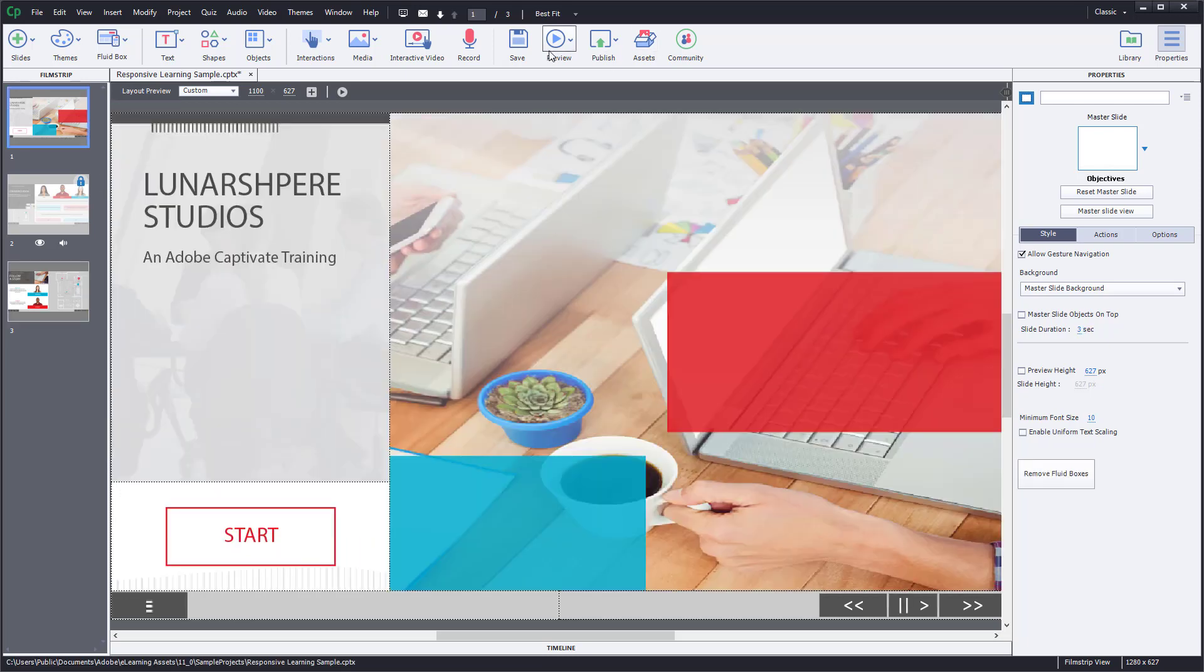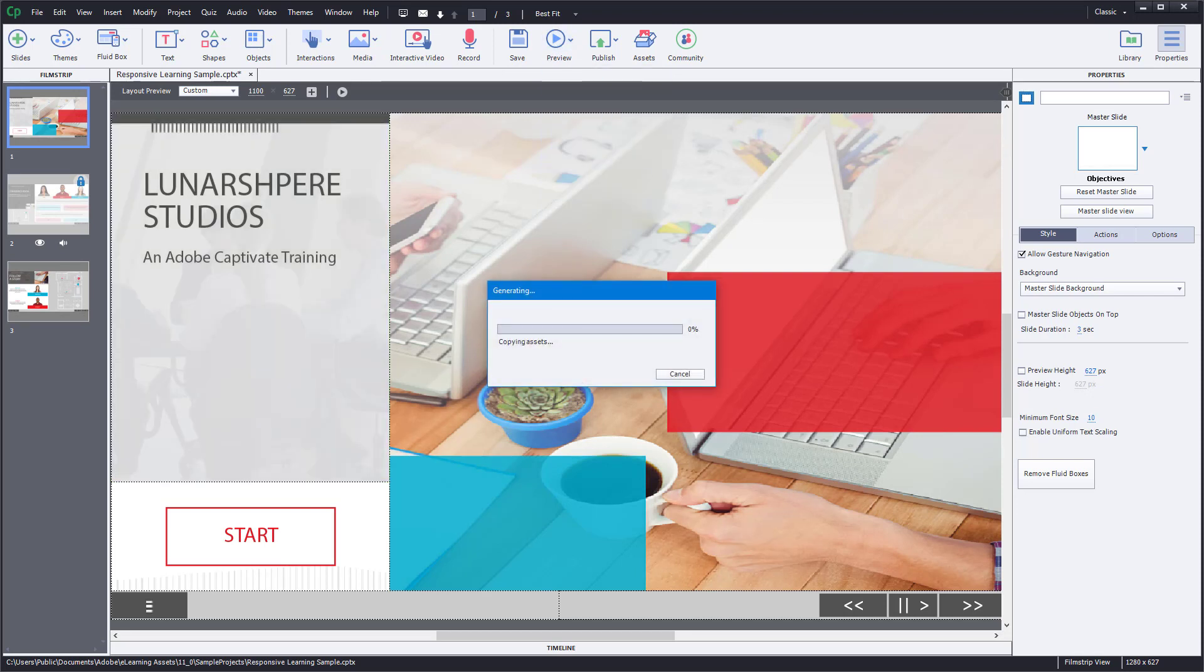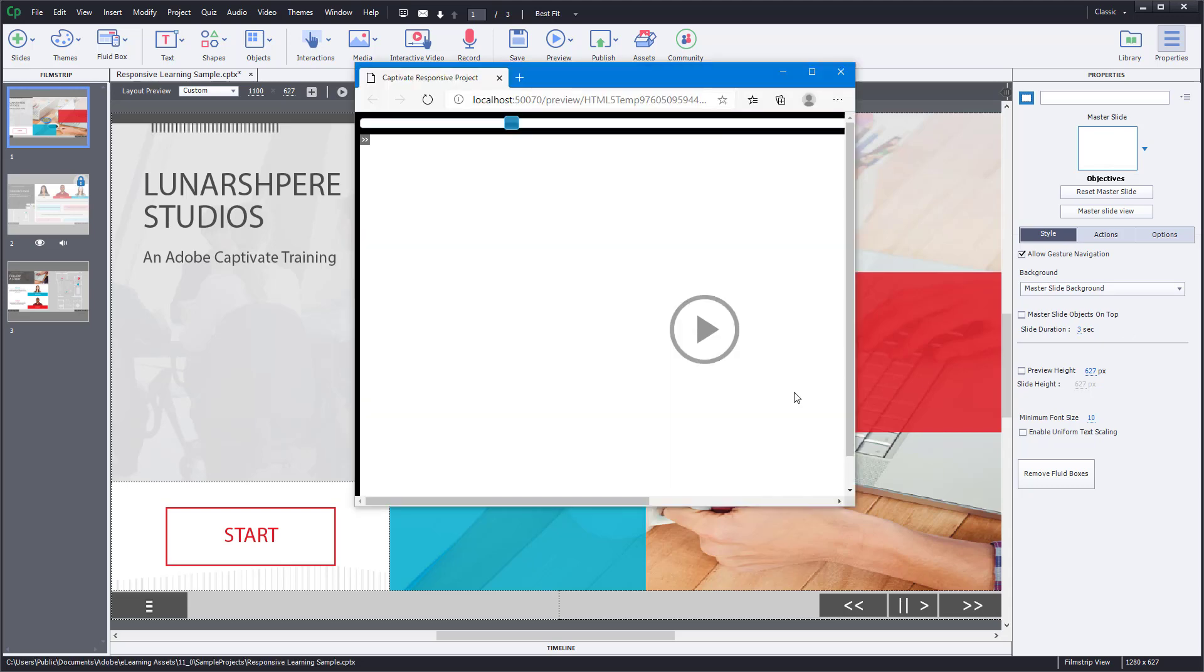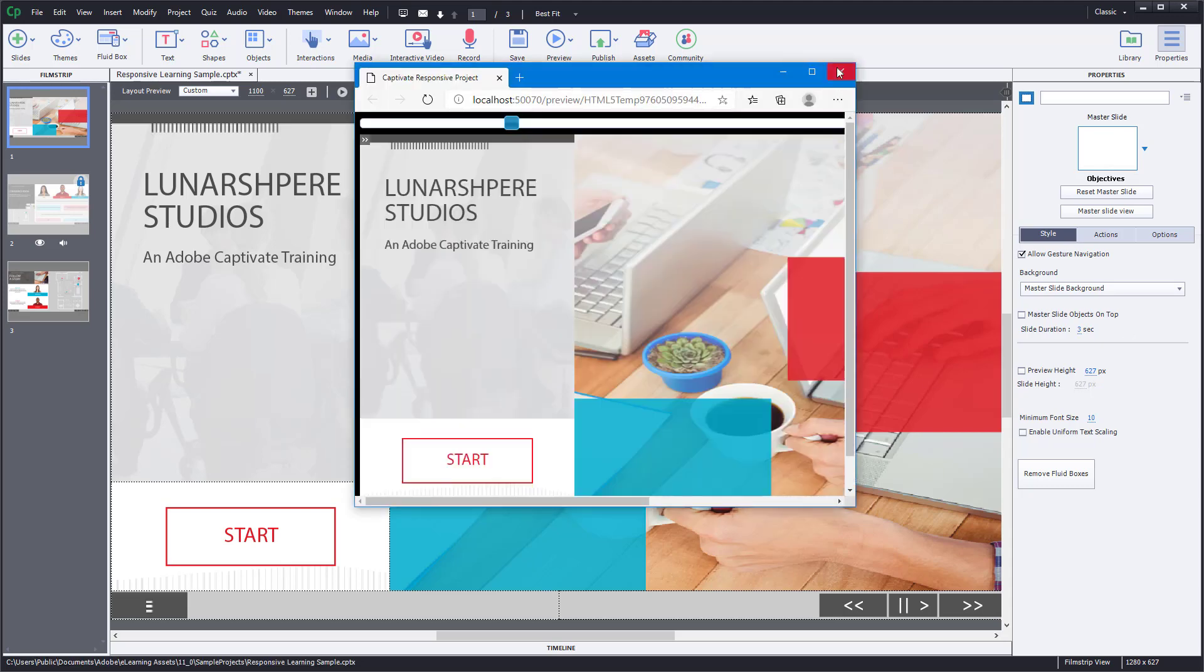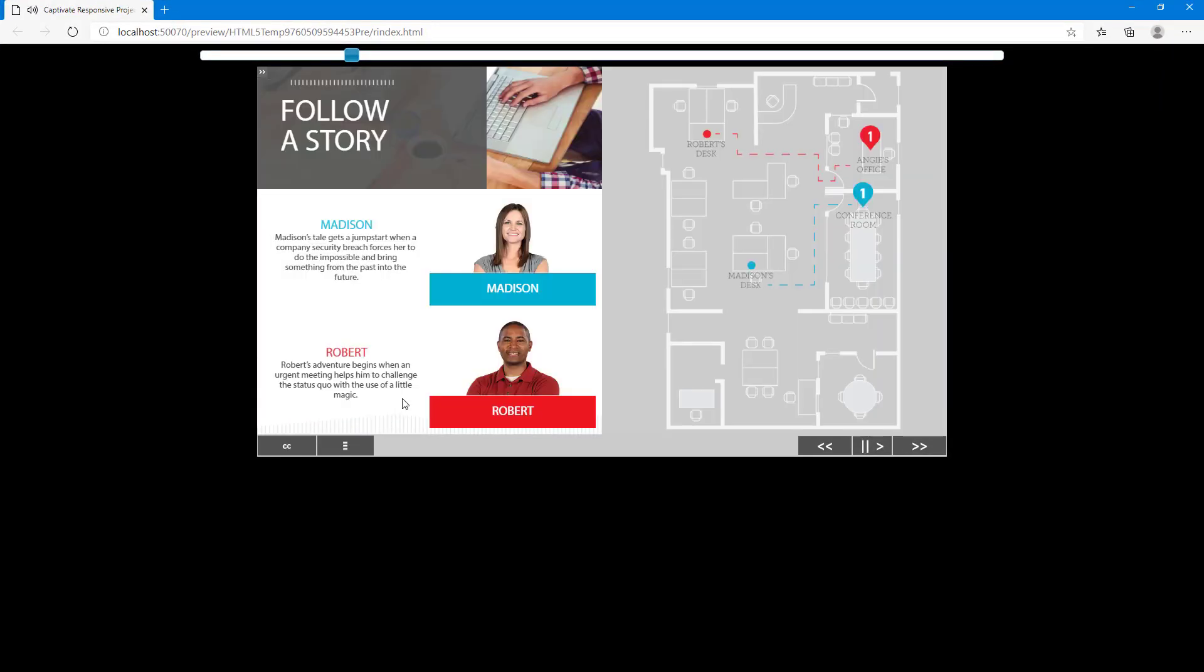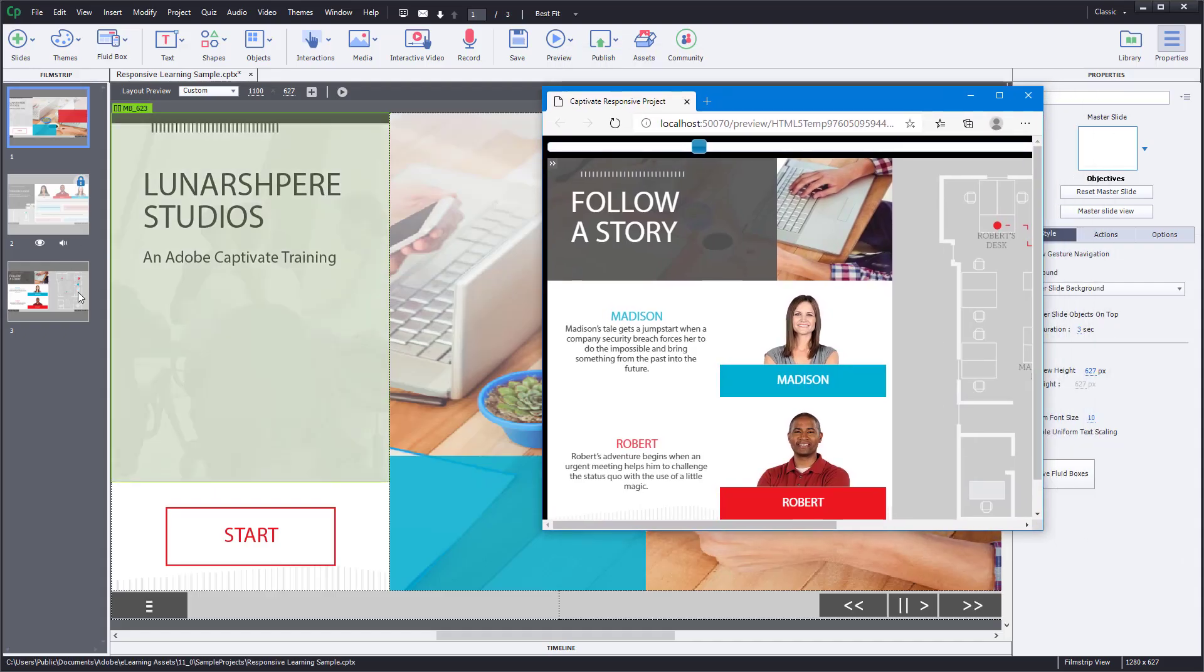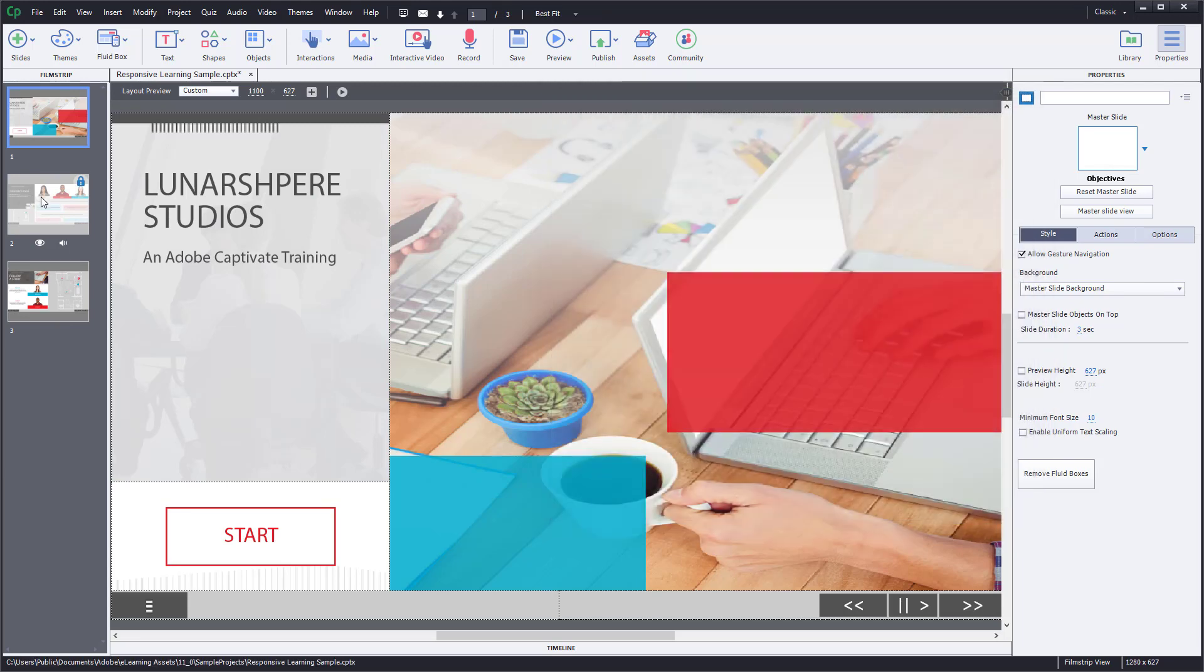If you preview the project, this slide won't be previewed. Let's preview the project. Now it jumps straight to the other slide, as you can see, and skips this slide altogether. That is what hiding does.